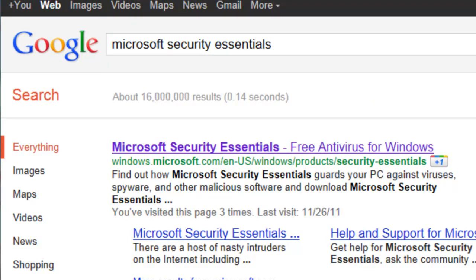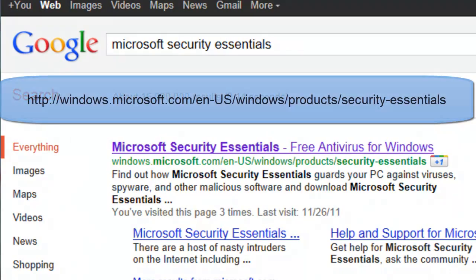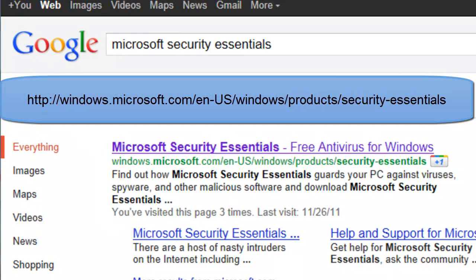This link may change over time, but for now it is http://windows.microsoft.com/en-US/windows/products/security-essentials. Click on this link.